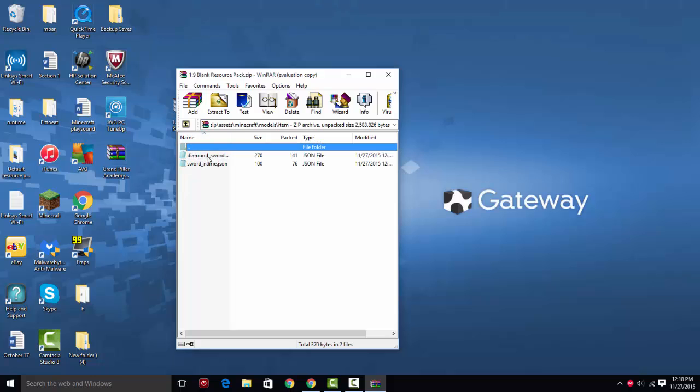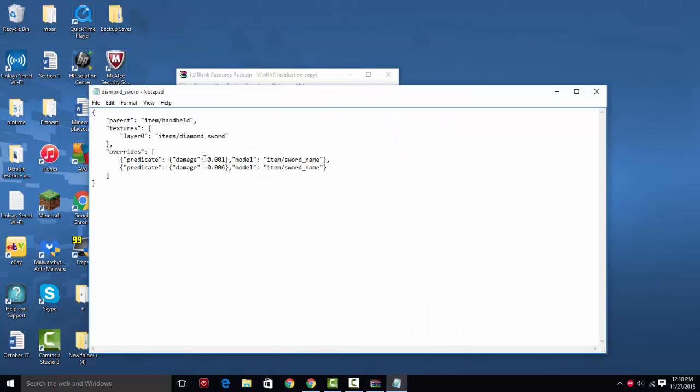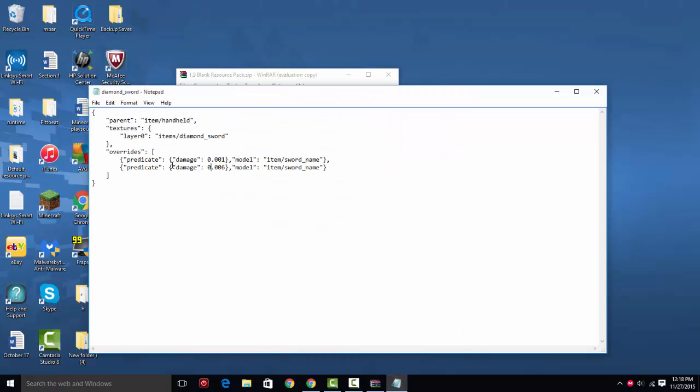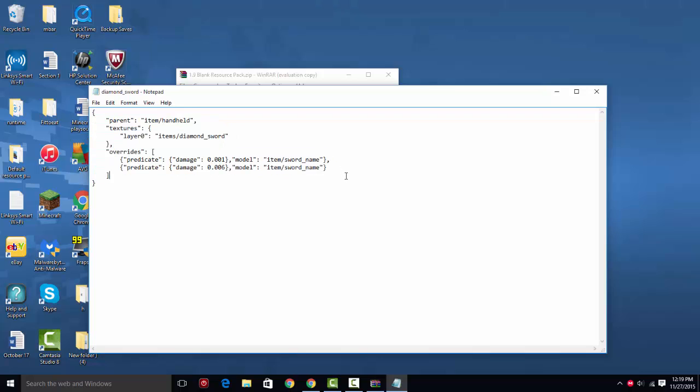So you're going to go to models, then item. So in here, I have some default notepads for you. I have diamondsword.json and sword_name.json. So if you open the diamond sword, you can see that you have this.